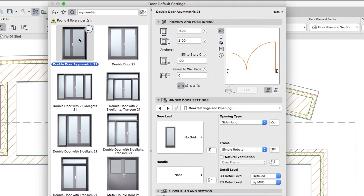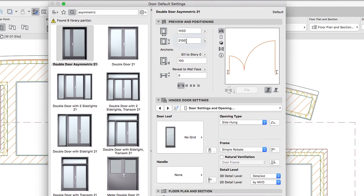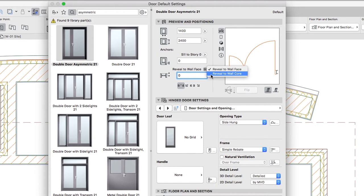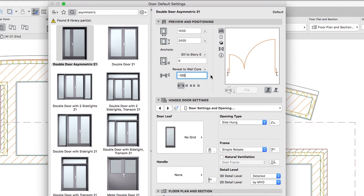In the Preview and Positioning panel, set up the following parameters: Width 1400, Height 2400, Anchor Sill to Story 0 to 0, Reveal to Wall Core. Change the wall face by pressing the little arrow button on the right, then top minus 100. This is the thickness of the insulation. Anchor Point Center.